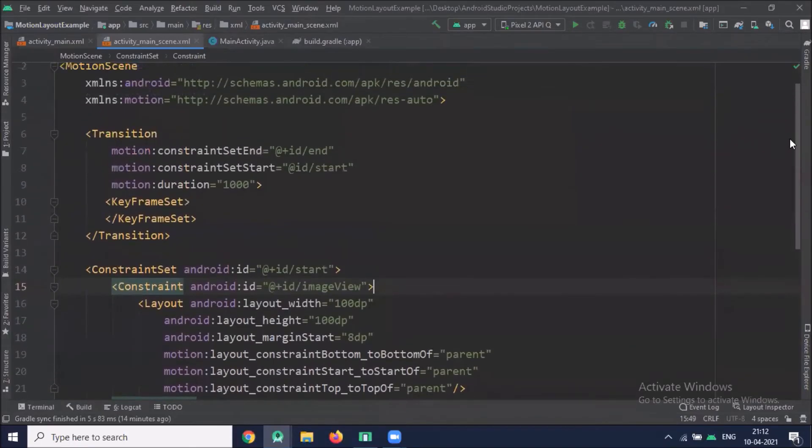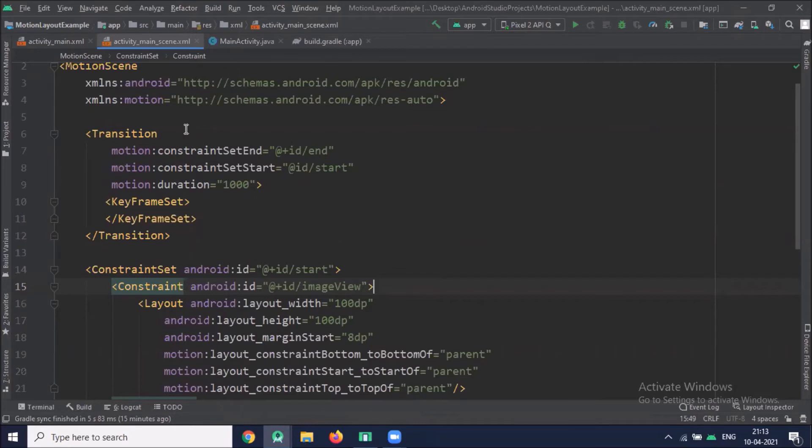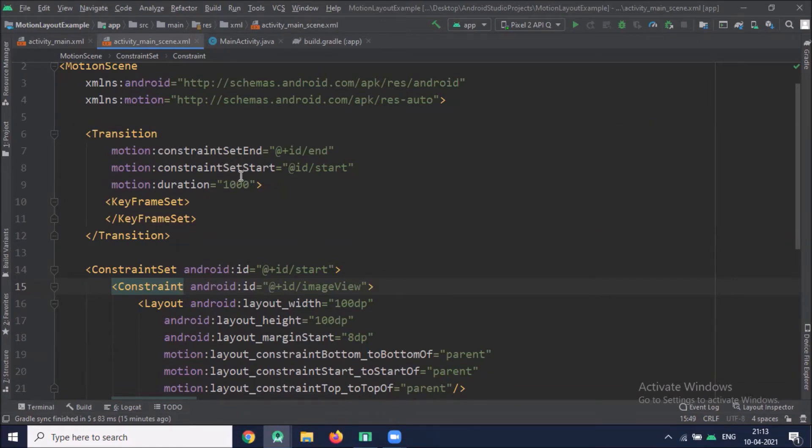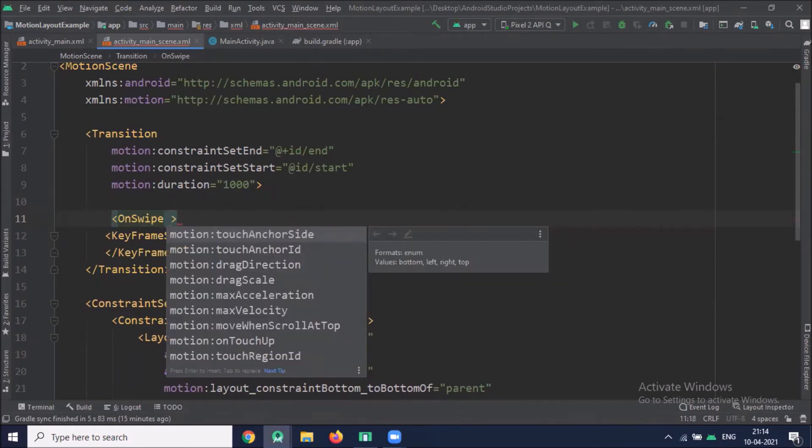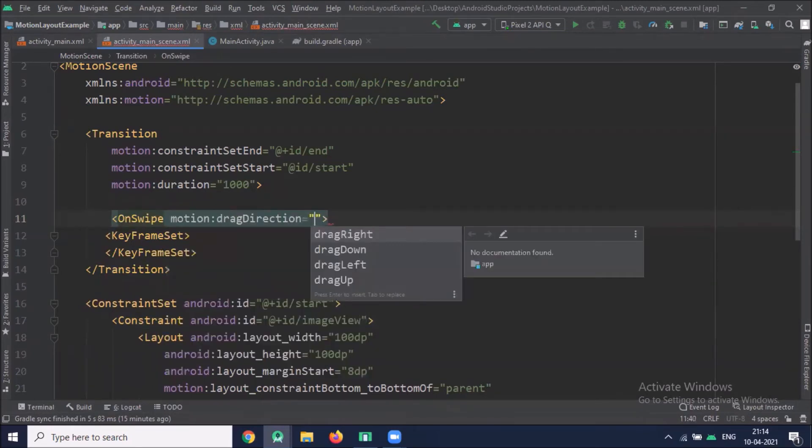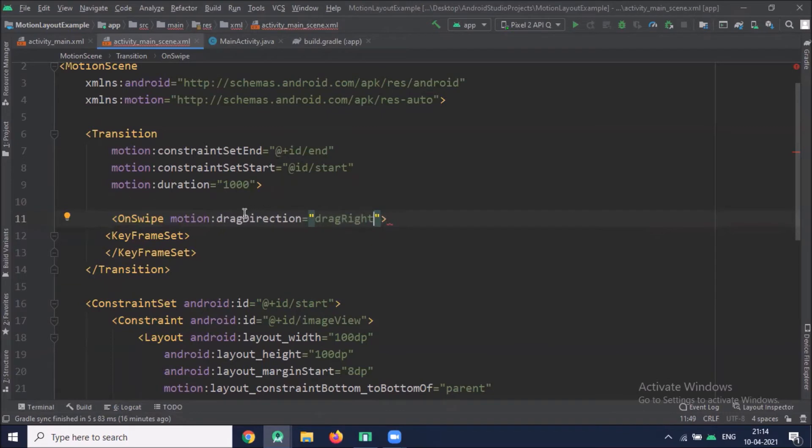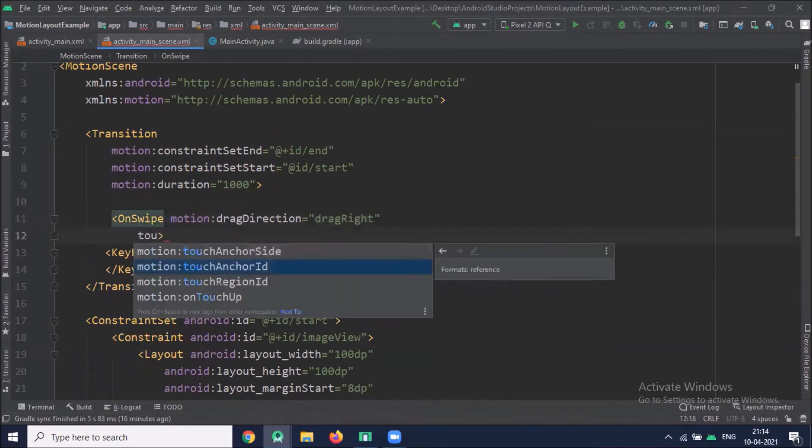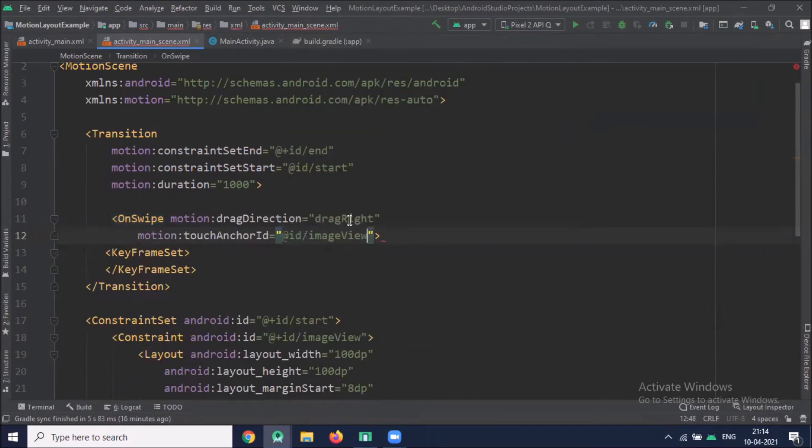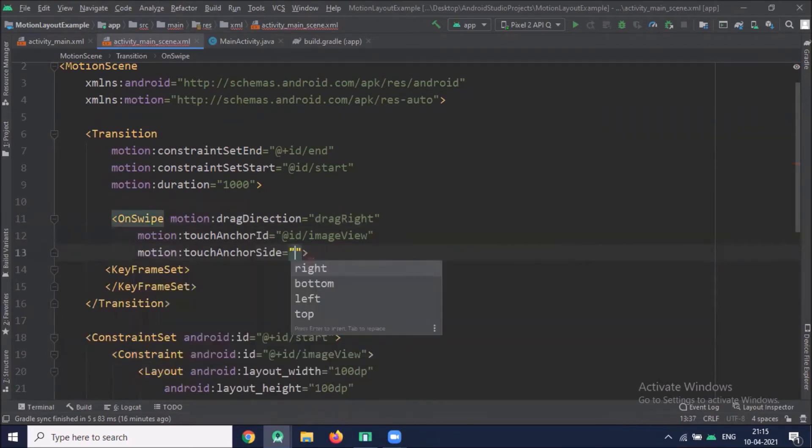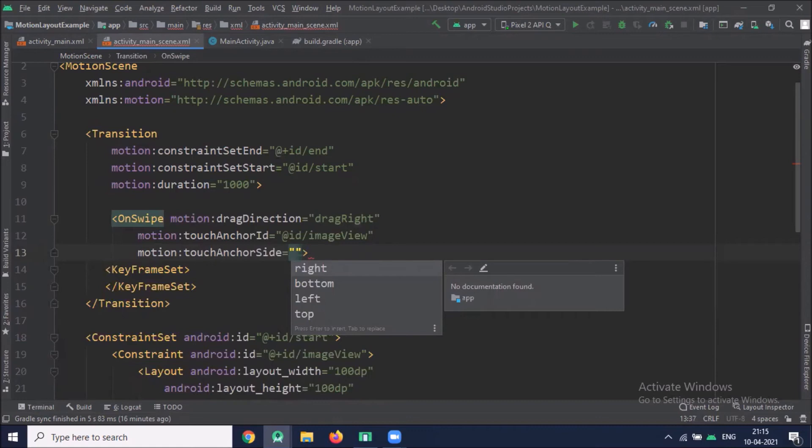Now we work on transitions. This transition contains the base definition of motion. Here you can see motion constraint set and define the end points of the motion and here duration specify the number of milliseconds that the motion takes to complete. Now here we add on swipe which lets you control the motion via touch. Drag direction defines progress direction of the drag. Here touch anchor ID defines the view that you can swipe and drag. And touch anchor side means that we are dragging the view from the left side or right side.